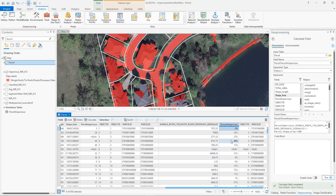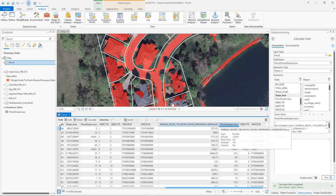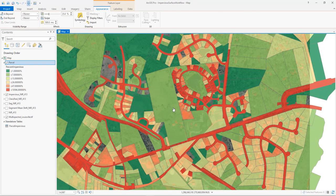You can see our percent impervious field has updated to include our newly calculated values. Parcels that have no impervious surfaces will still have a null value. To get a better view, we can change the parcel layer symbology to reflect the percent impervious field we just calculated. Here we have our final map, which shows the percent of each parcel that contains impervious surfaces. Parcels with a lot of impervious surfaces are shown in red, while parcels that have very little — mostly fields or woods — are shown in darker greens. We'll see you next time.